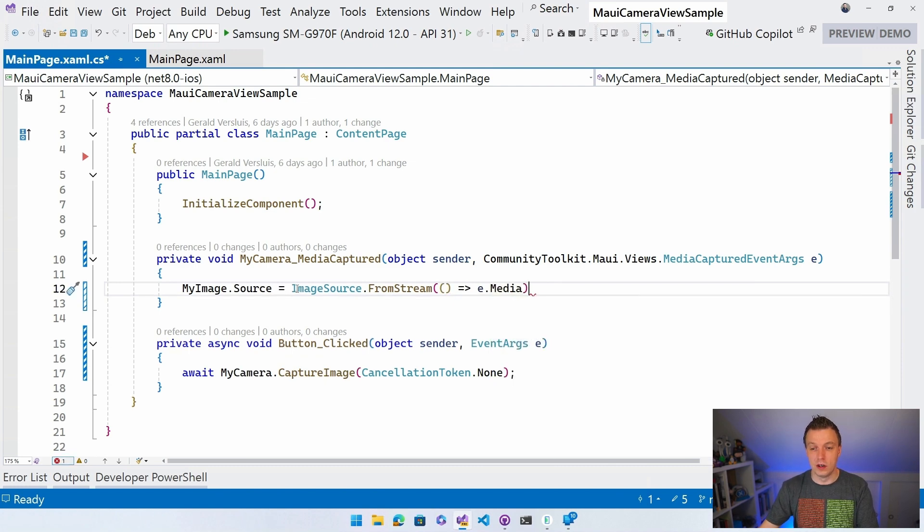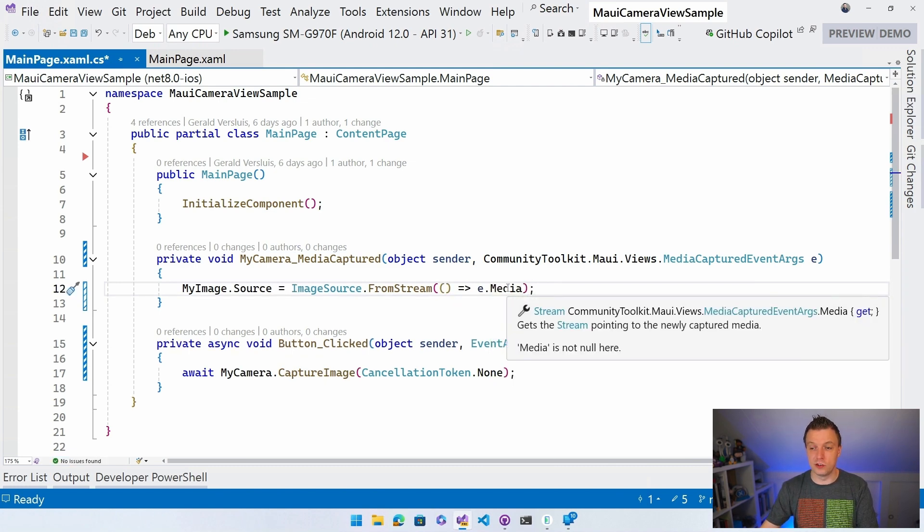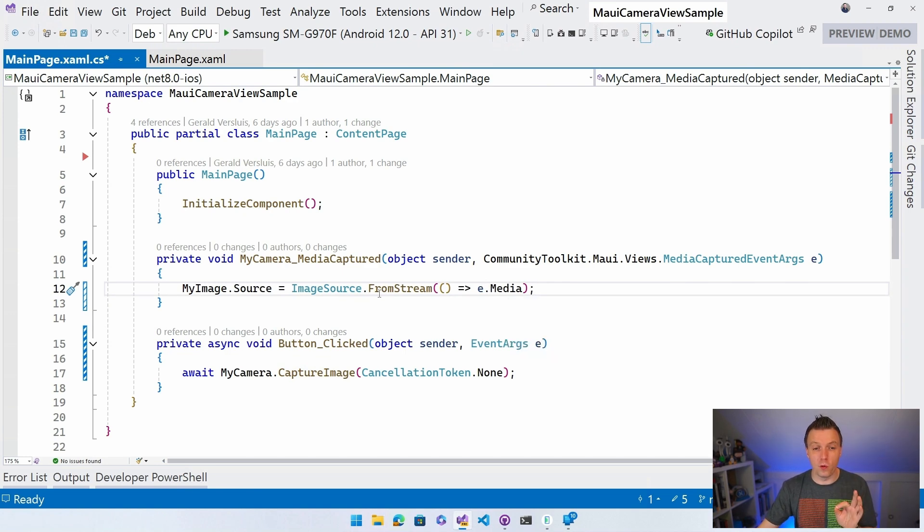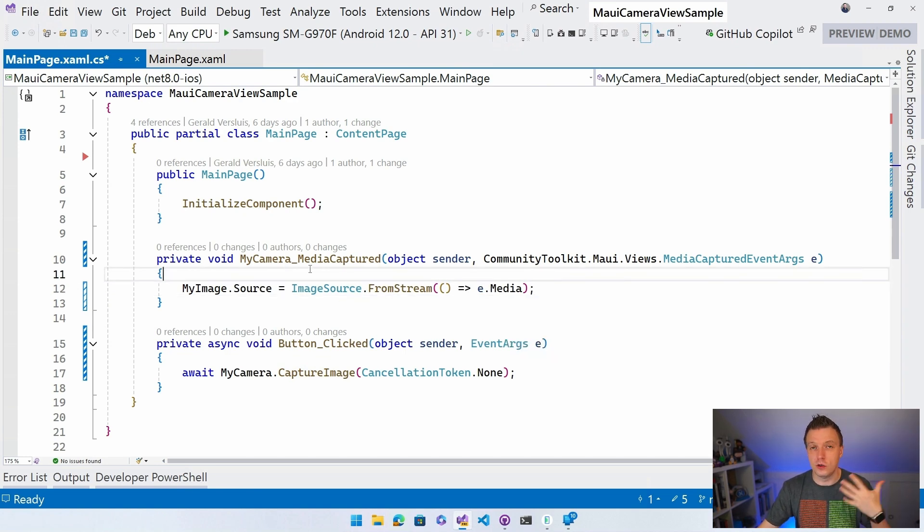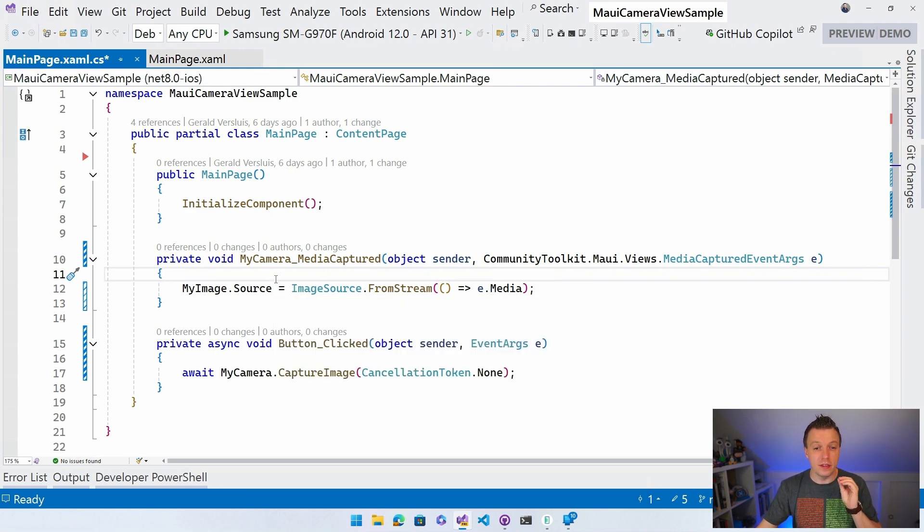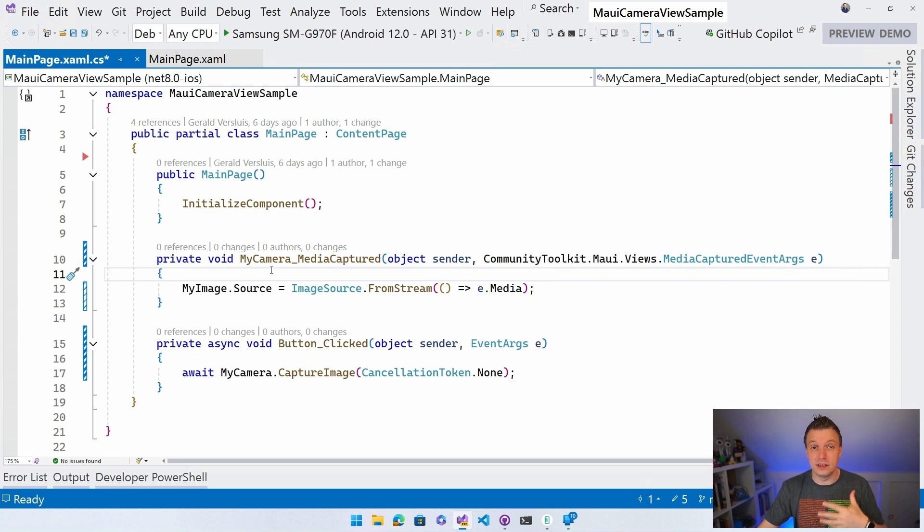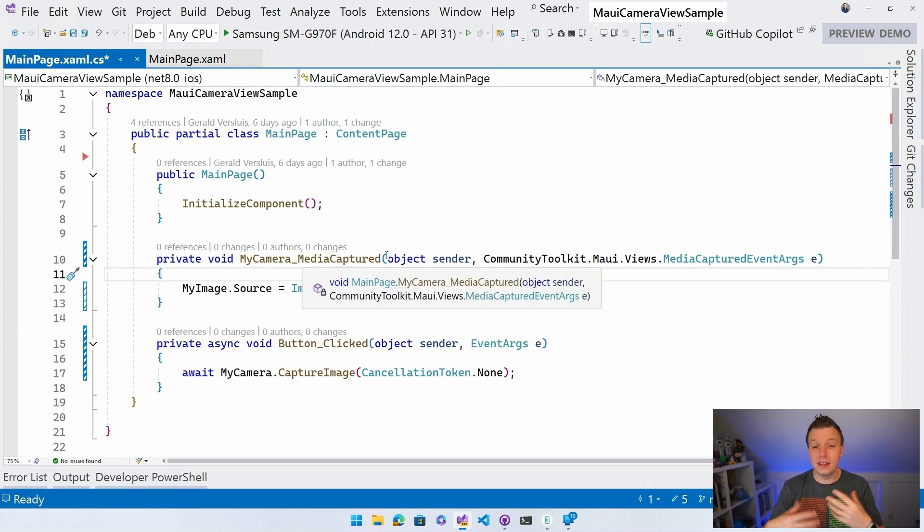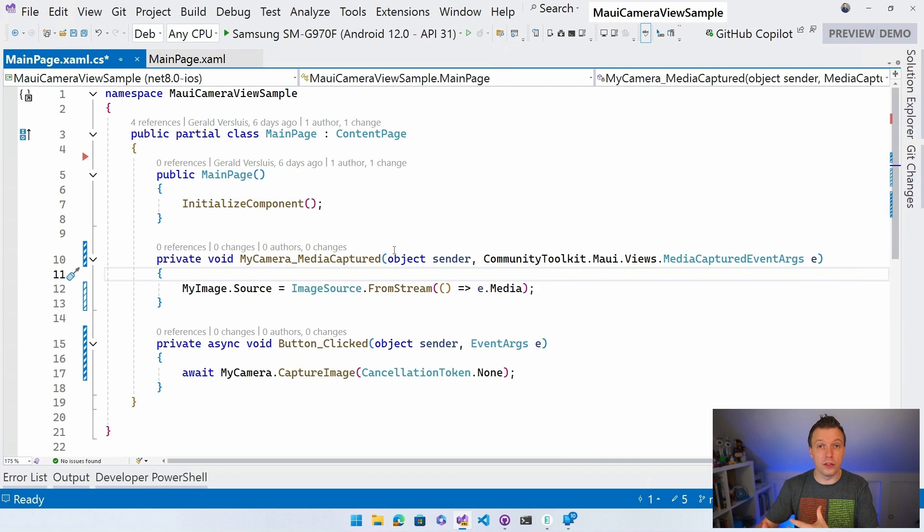Although I already, of course, prepared this on beforehand just to not waste your time with showing you an error. We want to do this from the UI thread because this event is raised from a background thread. Right? That happens with events. And this needs to happen on the UI thread to actually update the image.